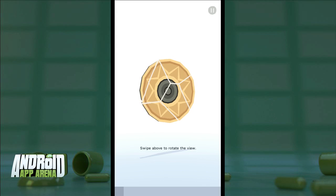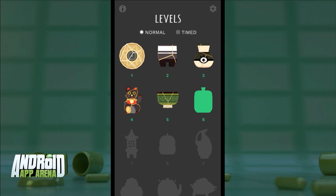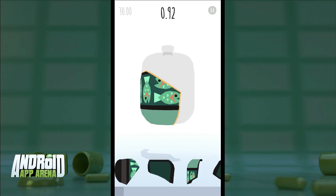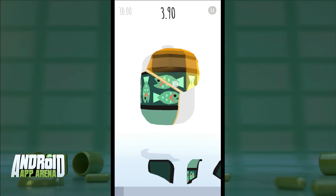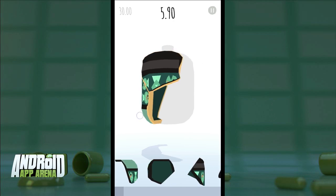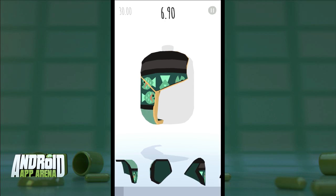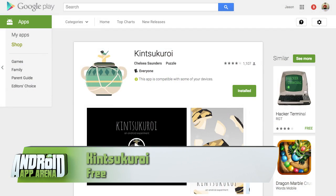You can piece it all together and move on to the next level. You can free play, or switch to the time trial modes to boost up the difficulty. It's like a tranquilizer of life disguised as a game. Find Kintsukuroi for free in the Play Store.